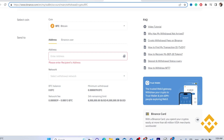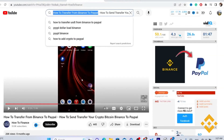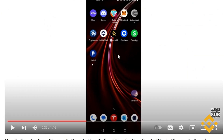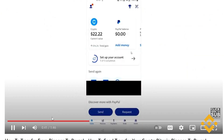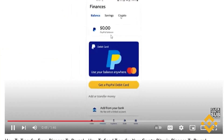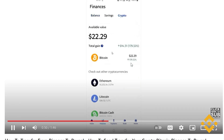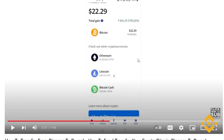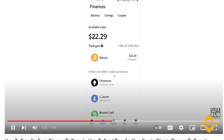To get your Bitcoin wallet address from PayPal, open the app. From the home page of your PayPal account, you should be able to find your crypto balance at the top. If you don't see it there, go to the Finances tab, then click on Crypto. It will show the different currencies available in PayPal. Open the Bitcoin option to get your Bitcoin wallet address.